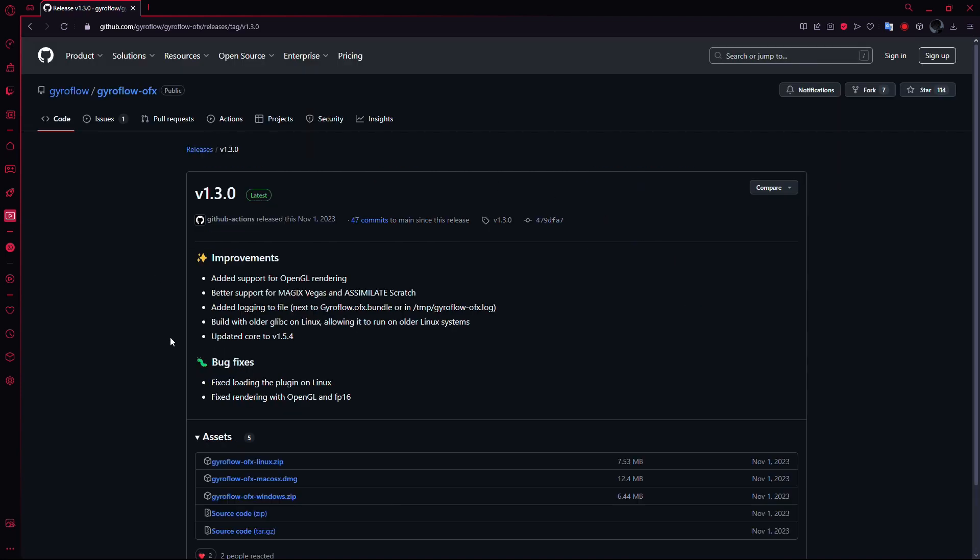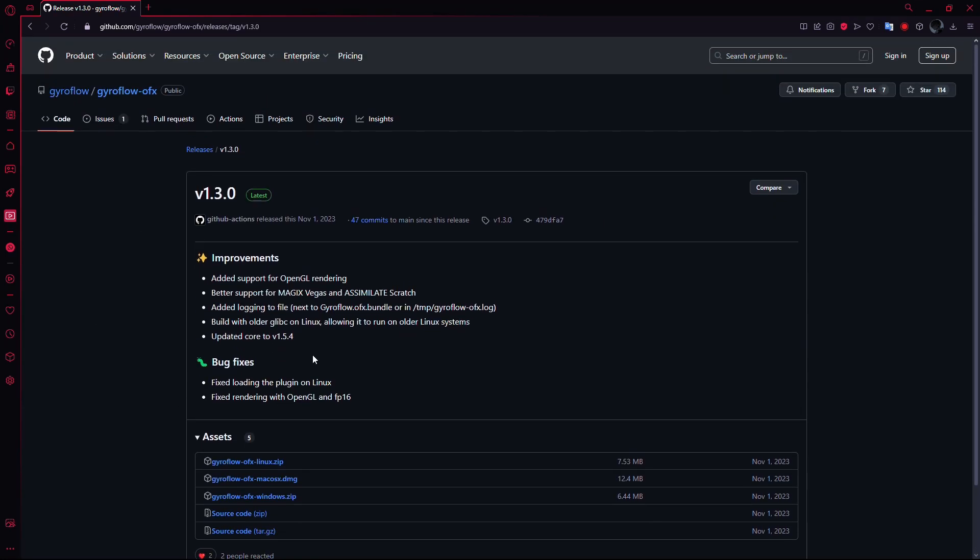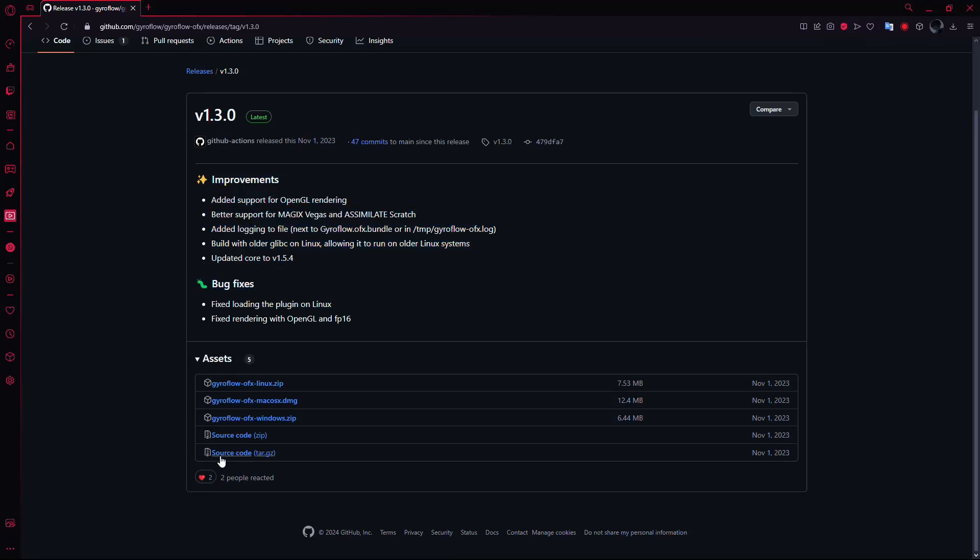This will take you to a page with information on the latest version of Gyroflow. Scroll down, and at the bottom of the page, you'll find the download options.